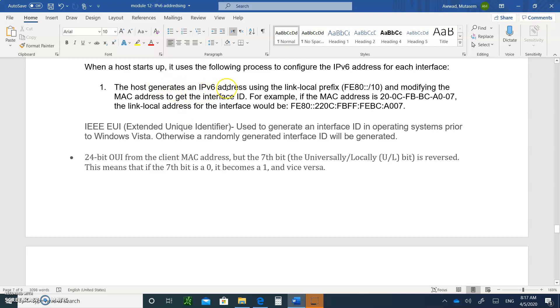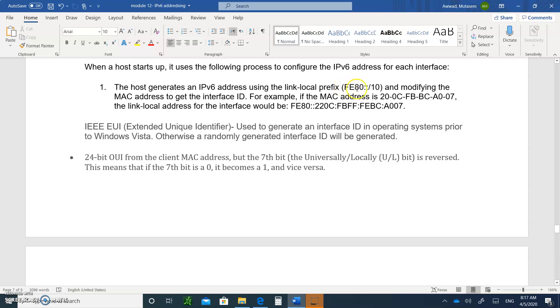That's the LLA, link local address. And then he creates this address automatically. And then if your operating system is prior to Vista, it's going to generate this address and then look at the MAC address and use the EUI to create the host portion of the IP.